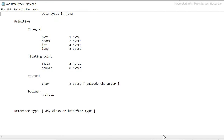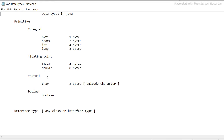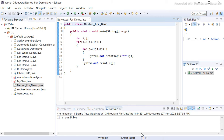Now let us discuss data types in Java. We have primitive data types and integral data types. Inside integral we have: byte (1 byte), short (2 bytes), int (4 bytes), and long (8 bytes). For floating point we have float and double. In textual we have char (2 bytes). In boolean we have boolean, which is 1 or 0.